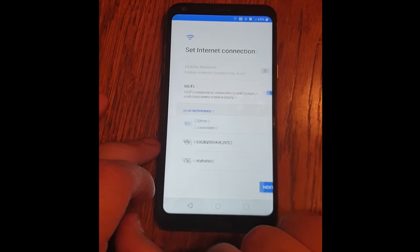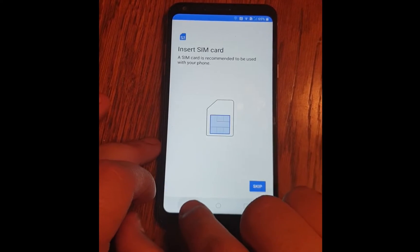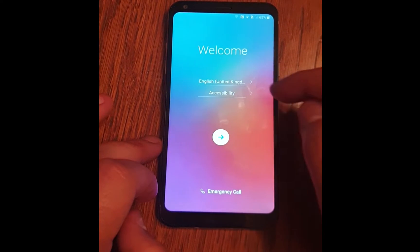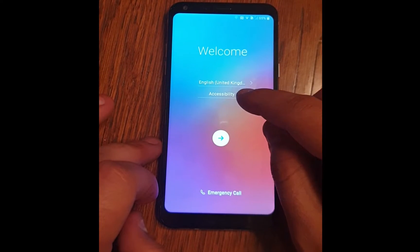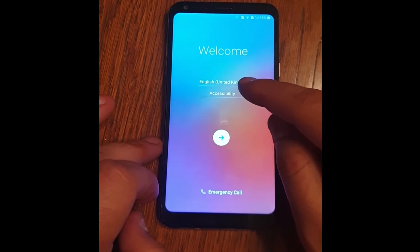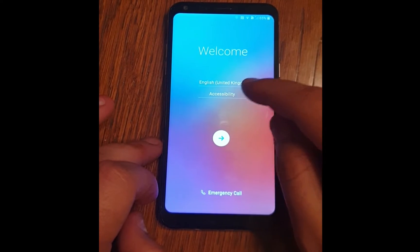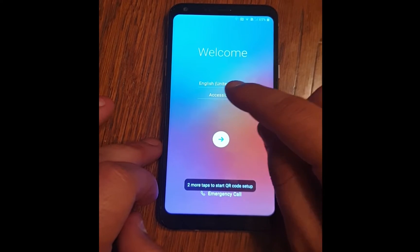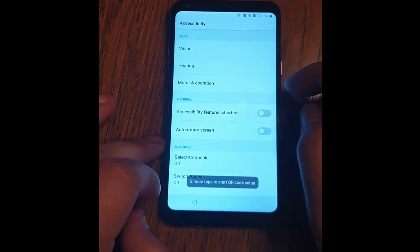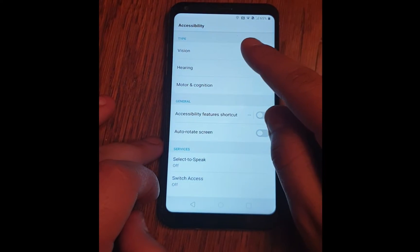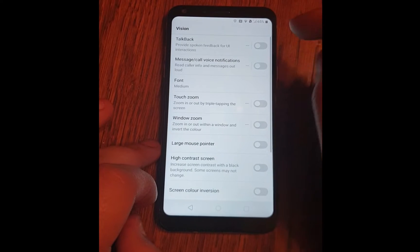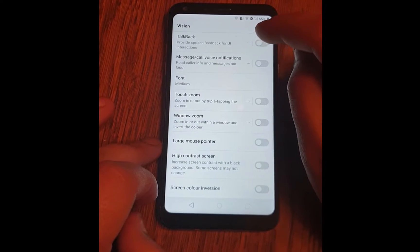Now hit back a couple of times, go to the first page, access Accessibility, click on Vision, and turn on TalkBack.